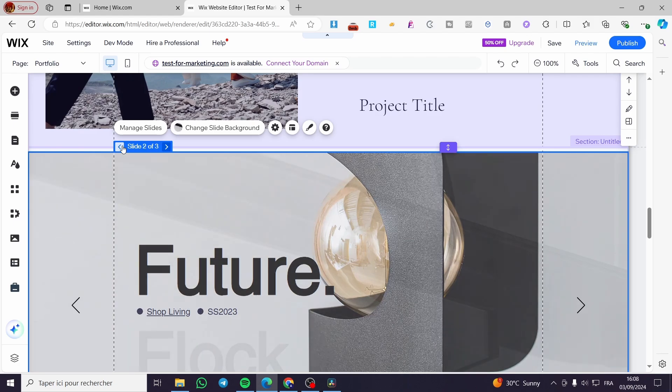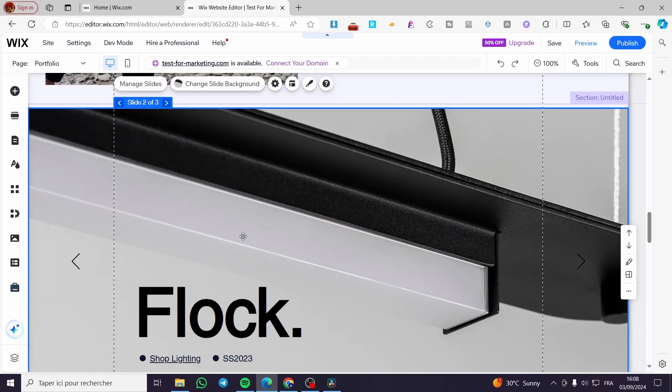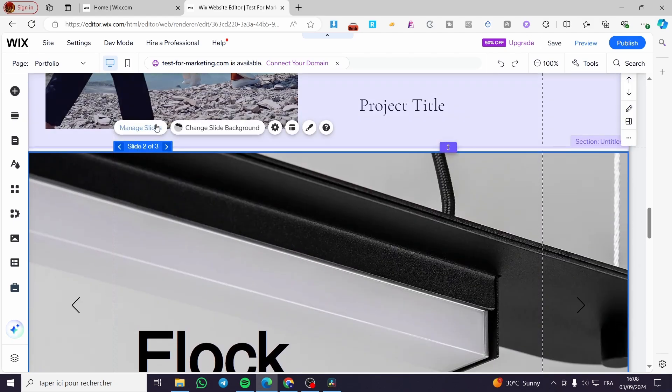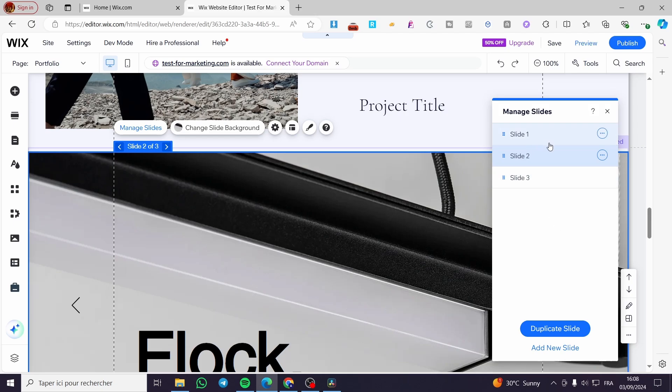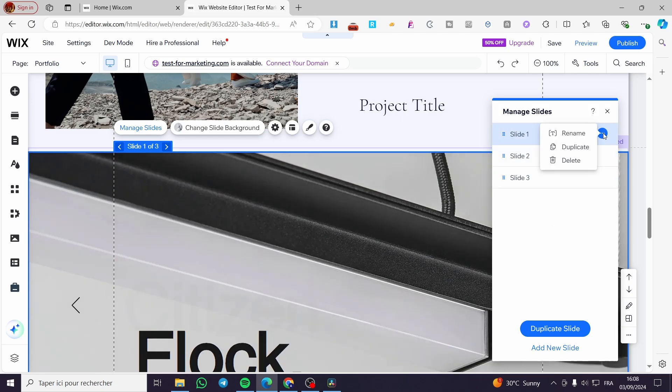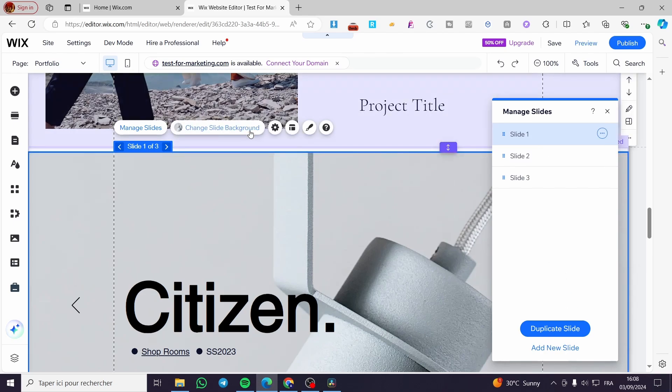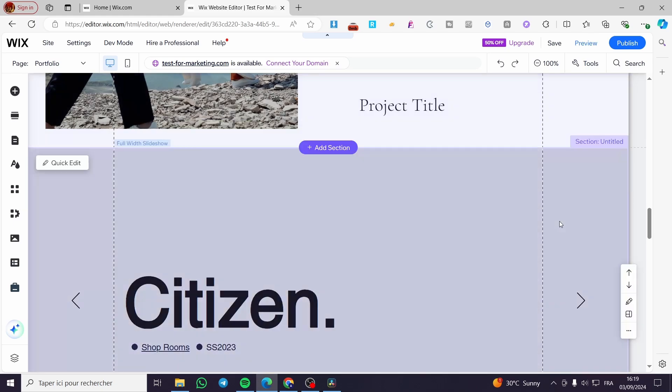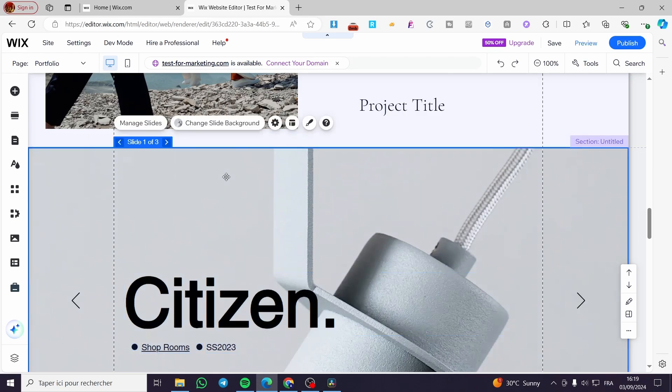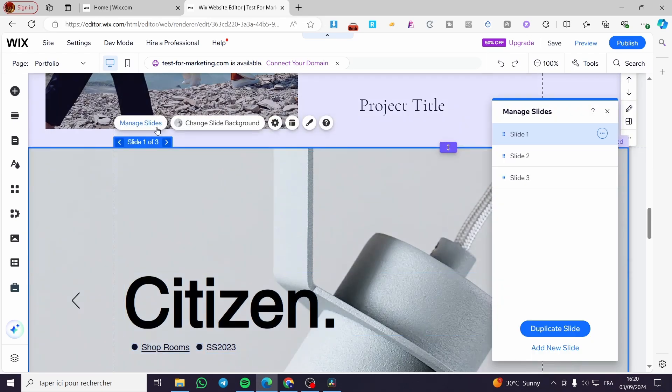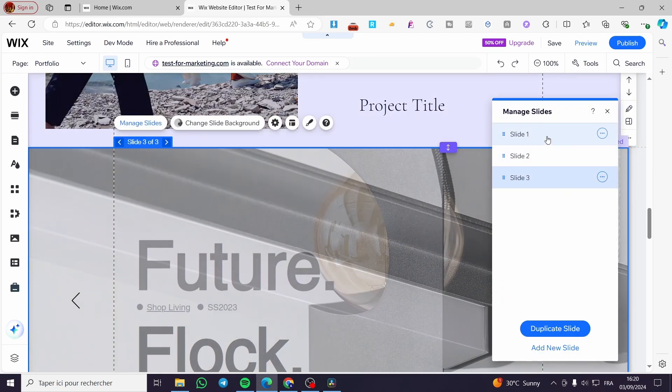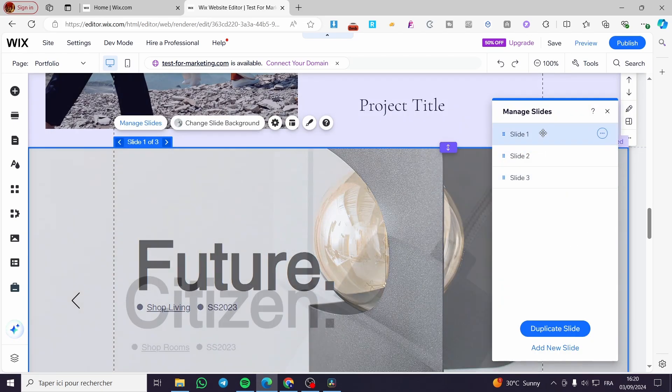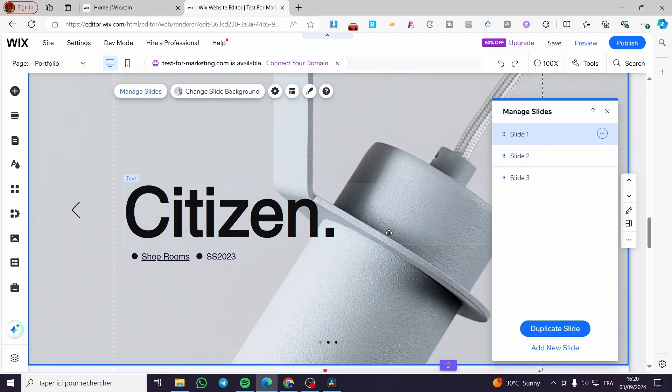We're going to manage the slides. Here we have the slides and you can manage them. You can rename, duplicate, or delete. Here we can also add a new slide. From there we have the option to change the slide background. Let's say we have everything set. I'm going to click on manage slide and we can see the slides. Click into each one of them to see them.